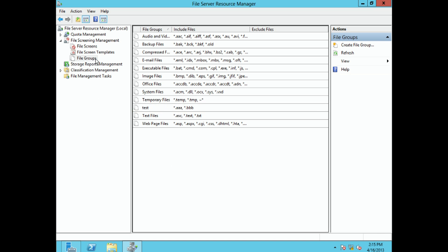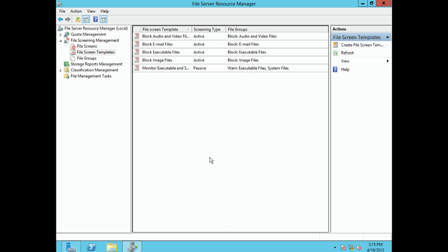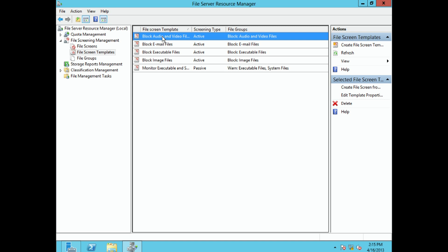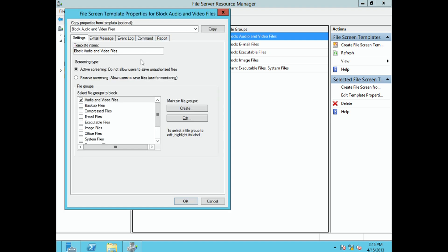Once you've grouped the file types, the next step is to create a file screen template. The template defines what you want to happen. There are some default templates already created that are probably very useful — for example, 'Block Audio and Video Files' already exists. Double-clicking it shows what this screen will do: the template name, and which file groups are associated.